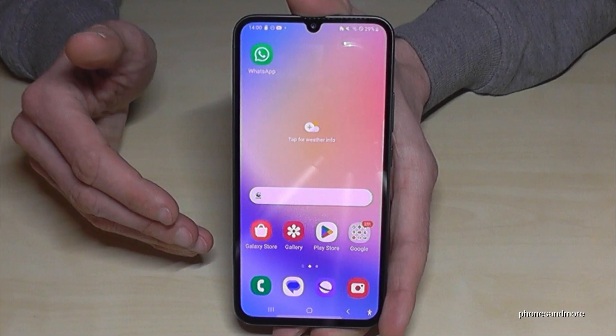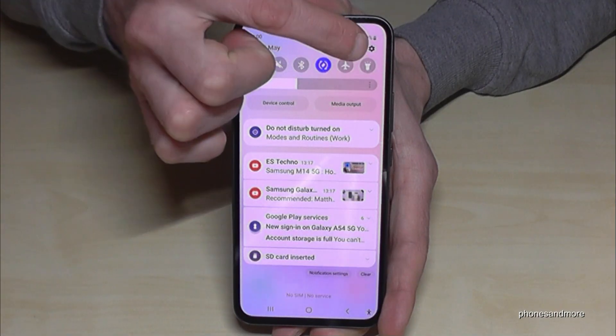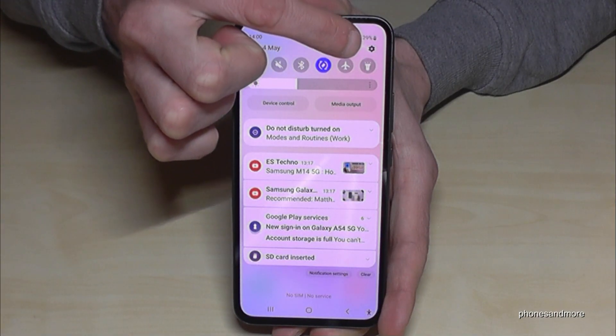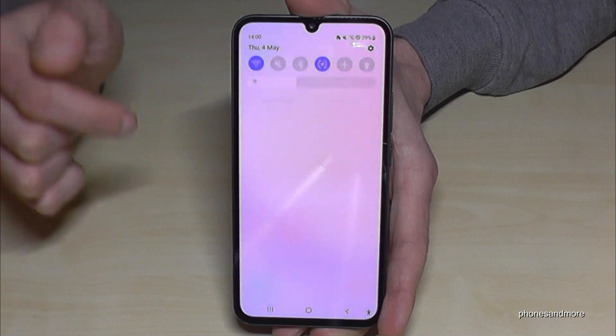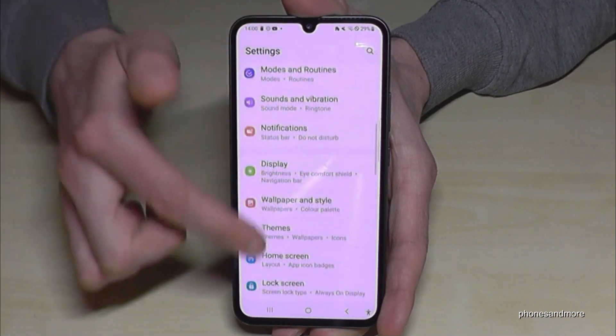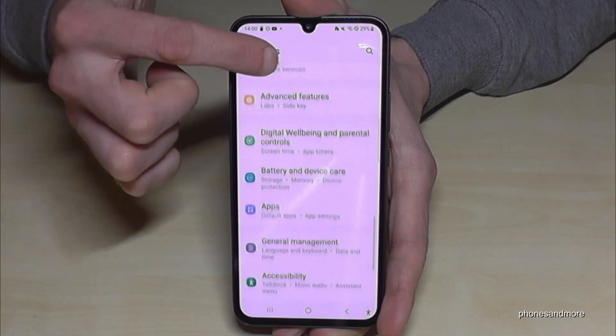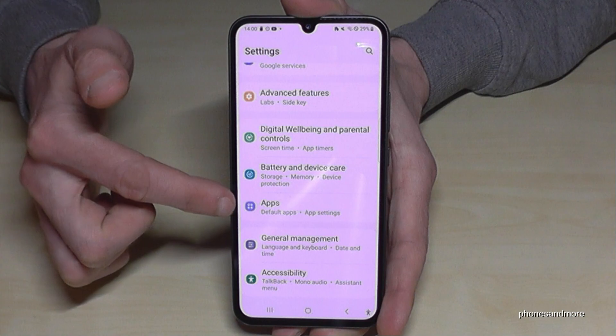For that we will need the settings. Just scroll down here and tap on the symbol for the settings. Then you need to scroll down to the point Apps — here it is.